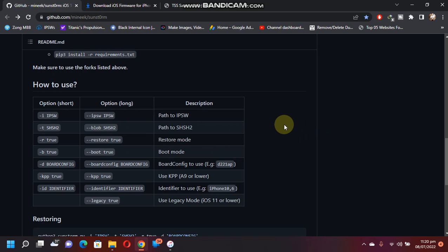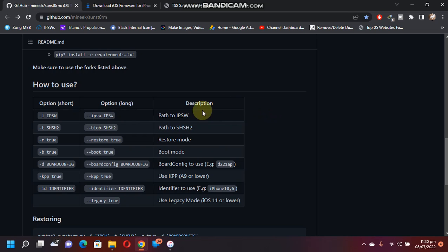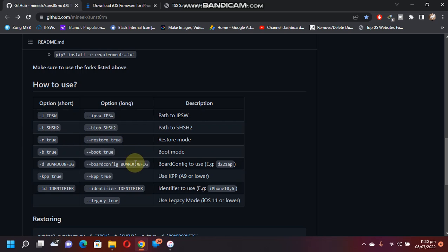Just the blob should be valid. Again, it can be of any version, just it should be valid. All right. Now you have restore mode, you will use this option.